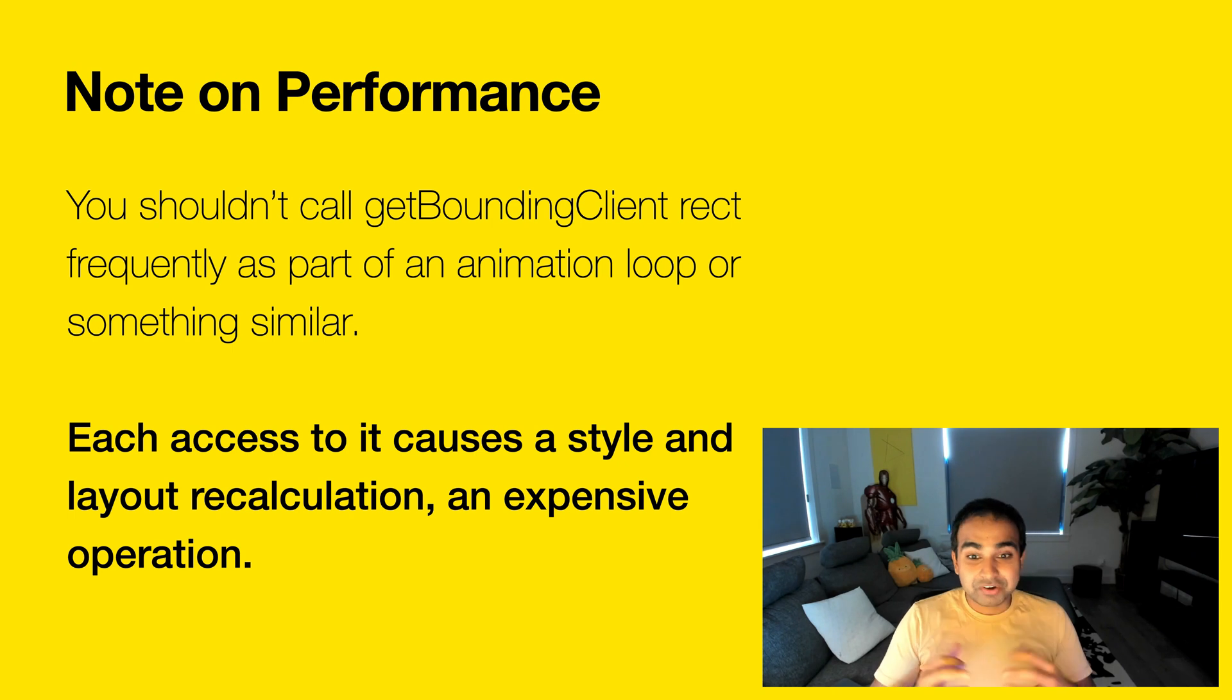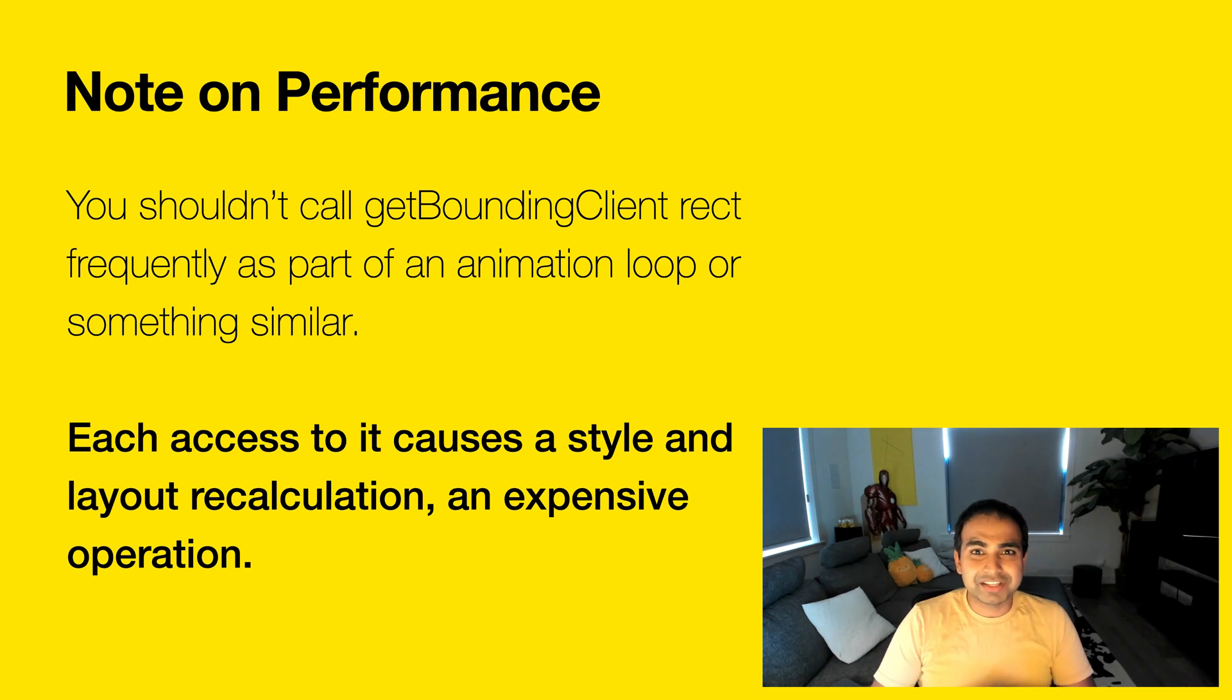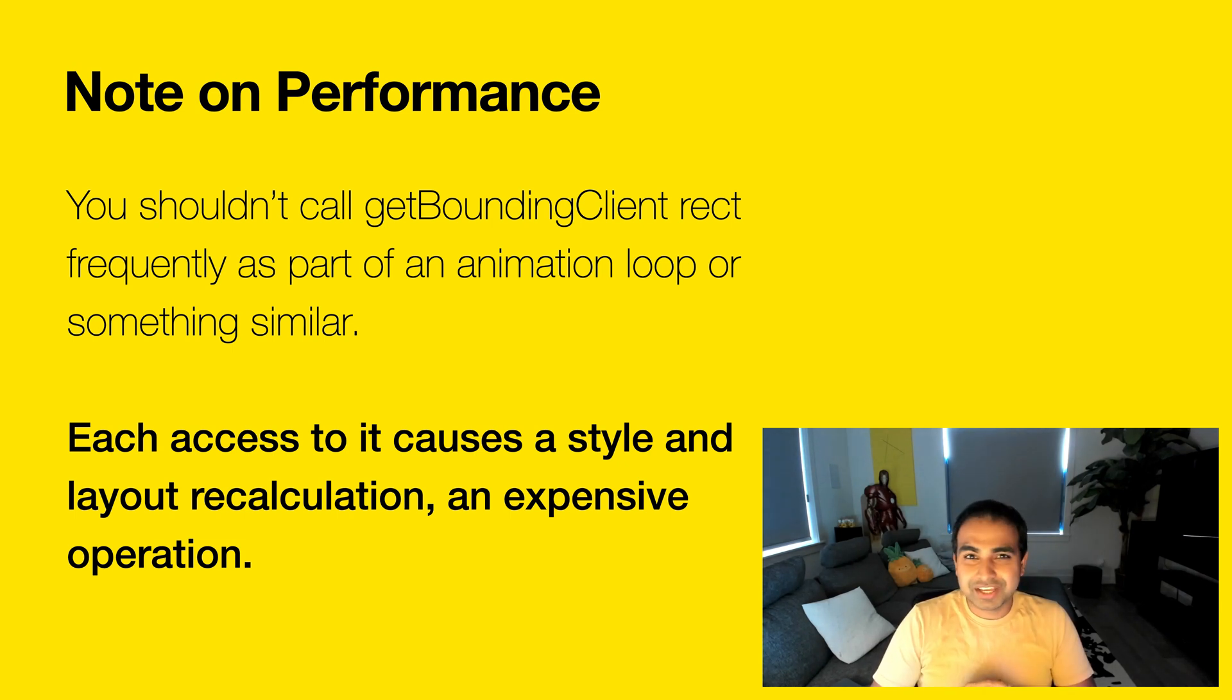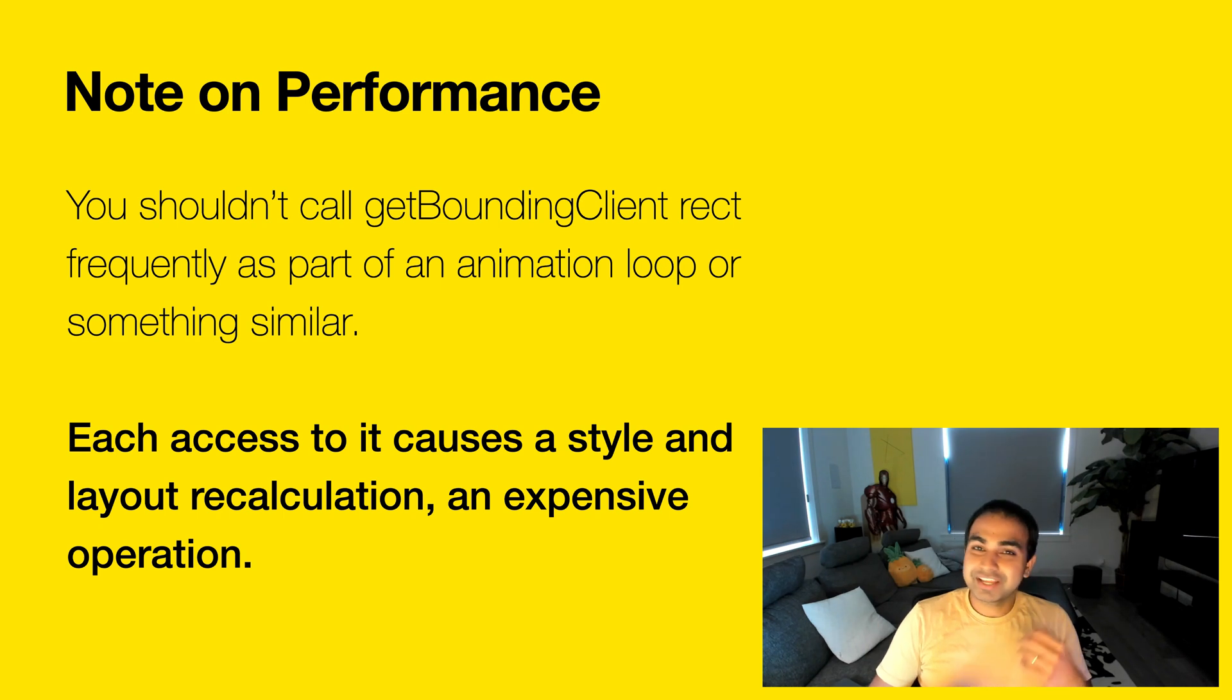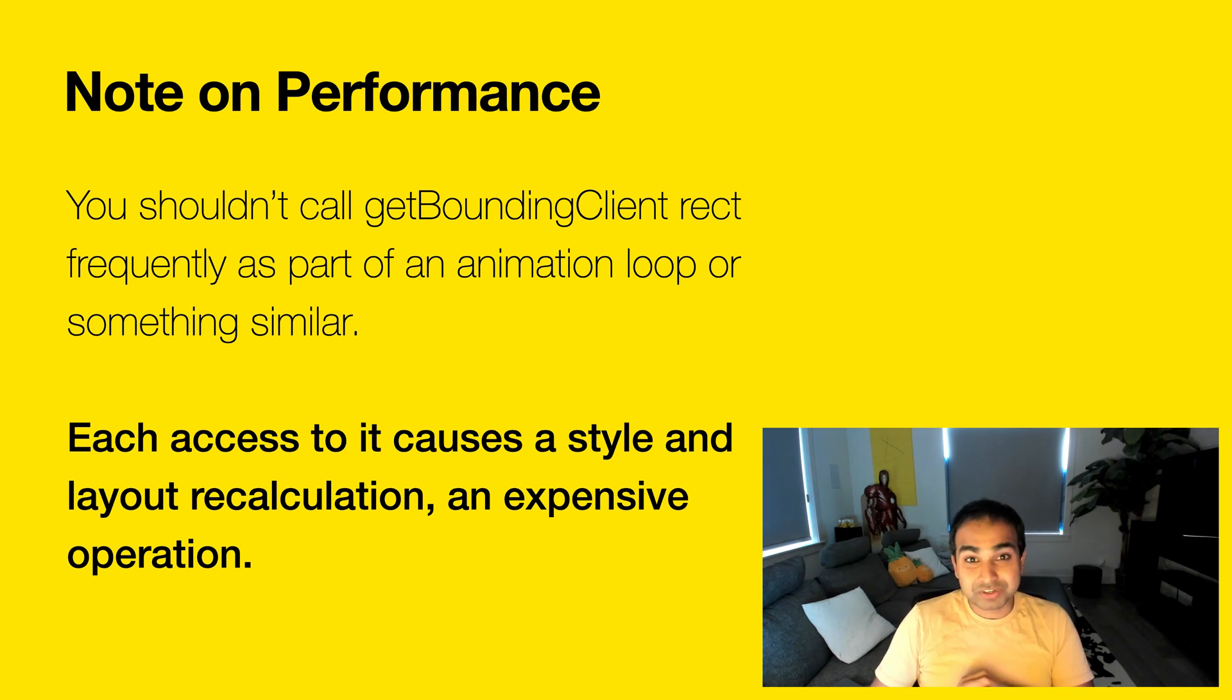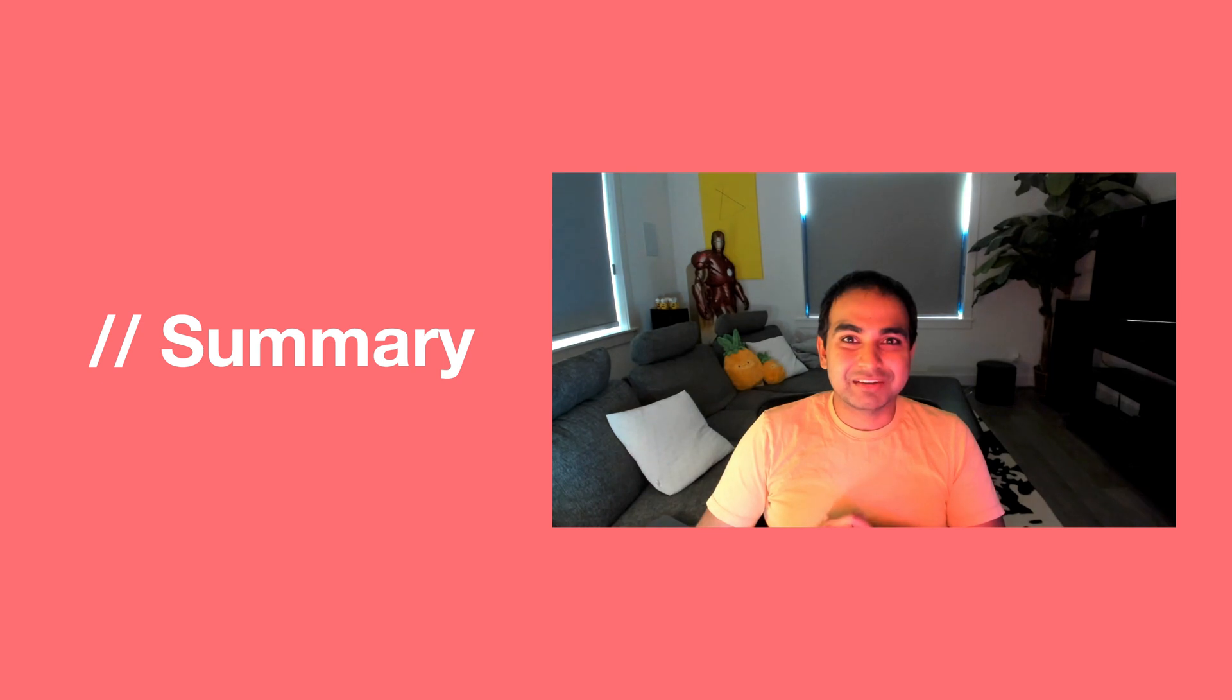it creates a style and layout recalculation, which is a pretty expensive operation. It's known to cause a lot of the layout performance and jank issues that you'll often see. So store the value once, call getBoundingClientRect, cache the values, and don't worry too much about keeping it up to date by putting it in a loop.